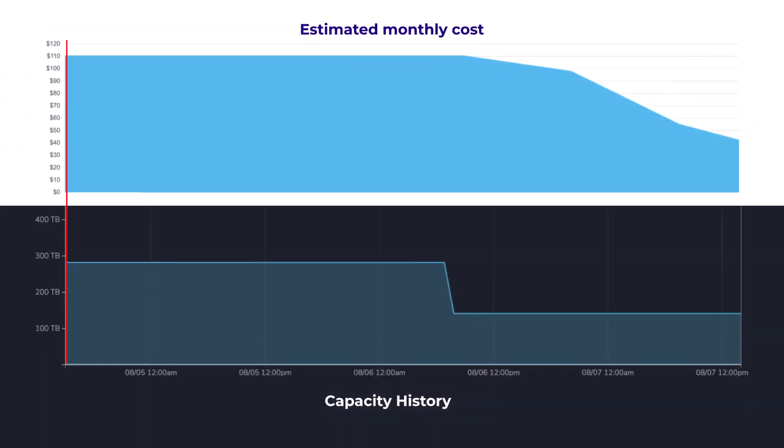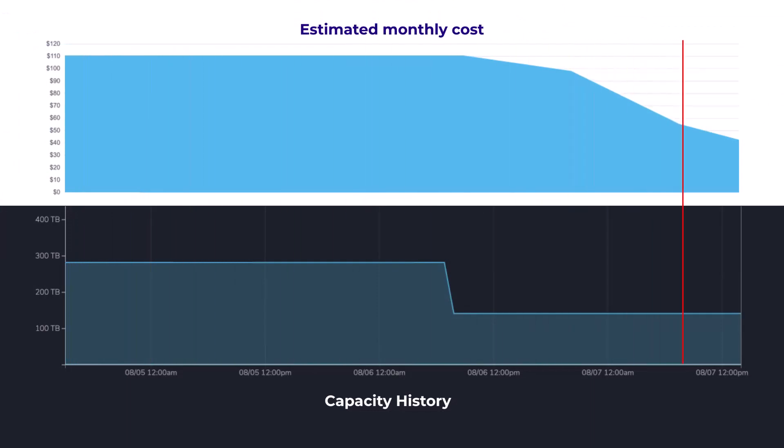When you delete data, the service instance automatically shrinks and you pay only for the capacity you use.